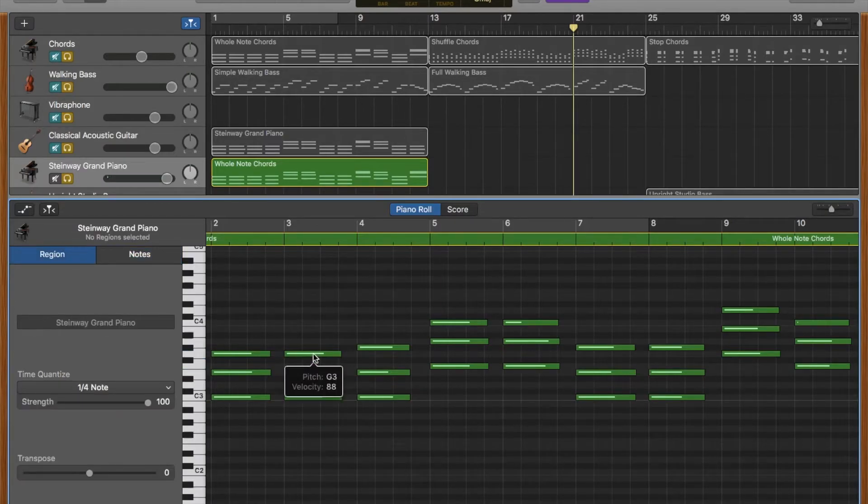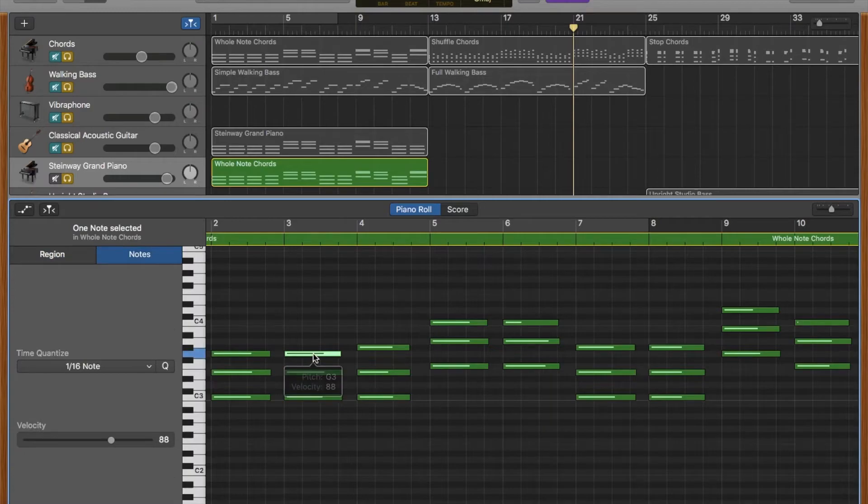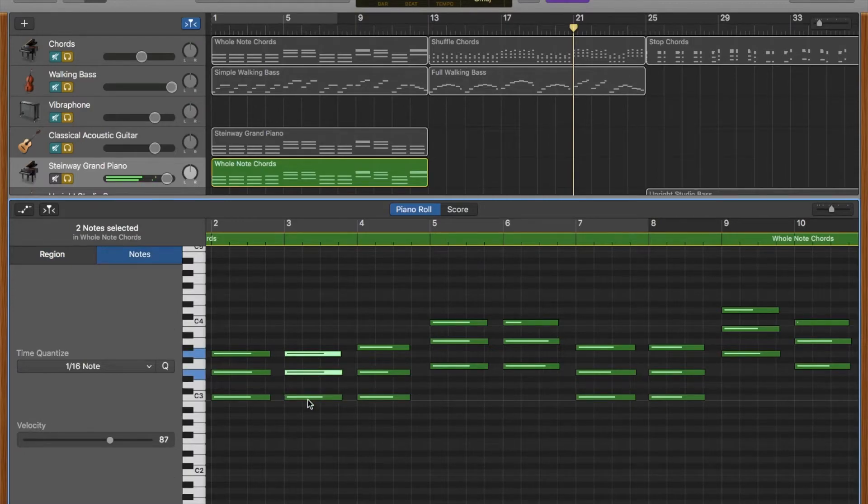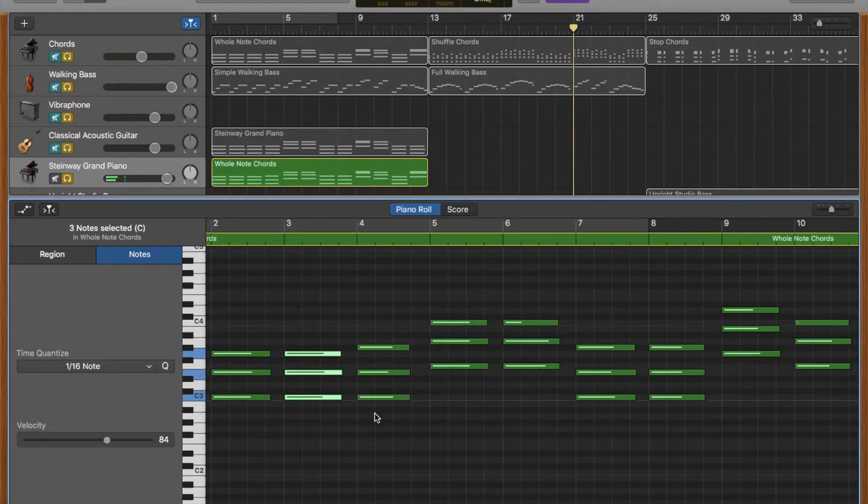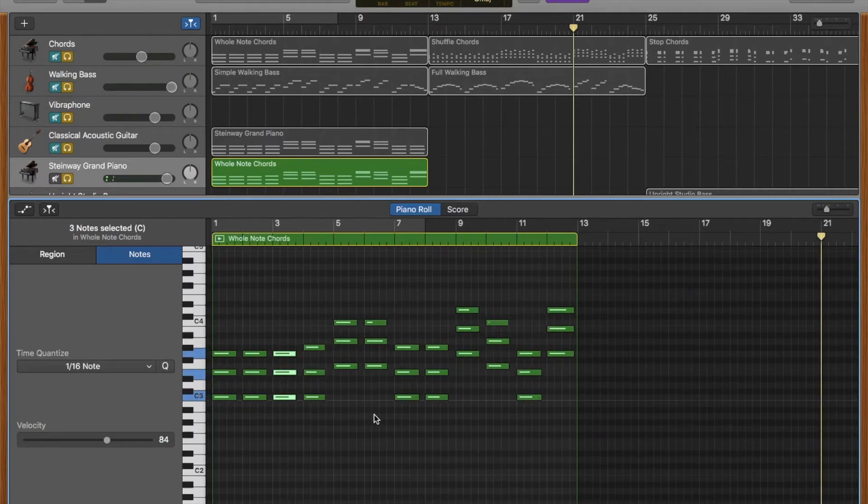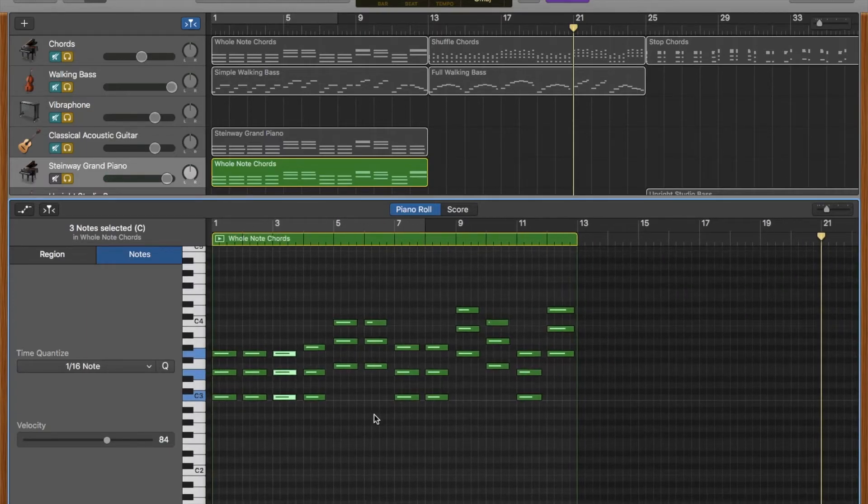You can also hold down the shift key to select three notes that you want to move, or if you want to move more than three notes at a time, and you can move the notes anywhere you'd like.